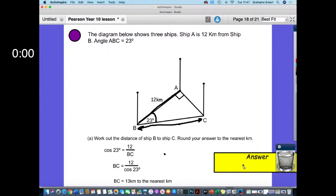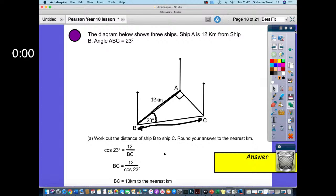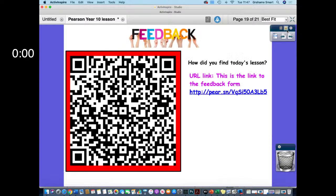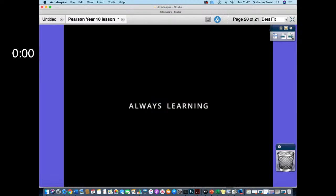That was a good one — quite hard because you're combining bearings, trigonometry, and Pythagoras. These questions are more involved, harder, and more problem-solving based — that's the whole point of these sessions. Hopefully you enjoyed it. Any feedback, as always, we'd welcome it. We'll see you for the next one on Thursday at 11 o'clock — we've got a couple more weeks before we finish for the summer. Hope to see you at the next one, thank you.